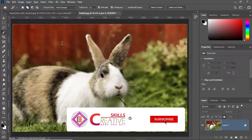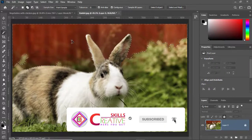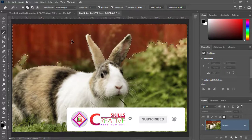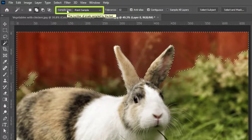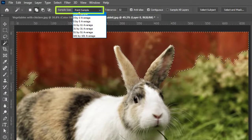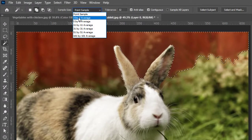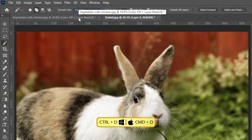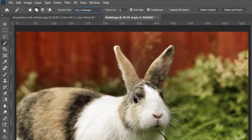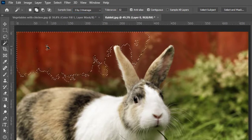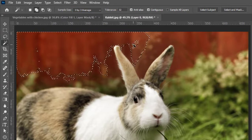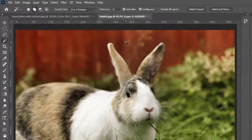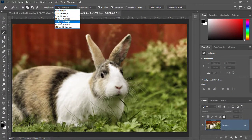The Magic Wand Tool works on equal or nearly equal colors. There is also a Sample Size option — if we change it to 3 by 3 Average with the Add to Selection option active and click on the image, you can see the selected area. The sample size affects how broadly the tool samples the color.